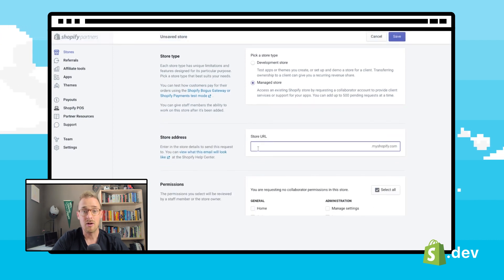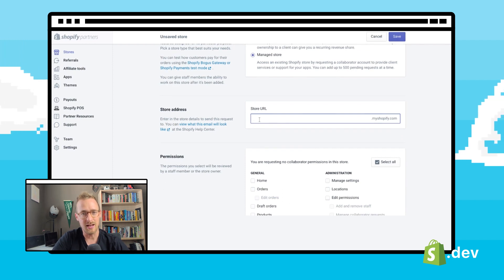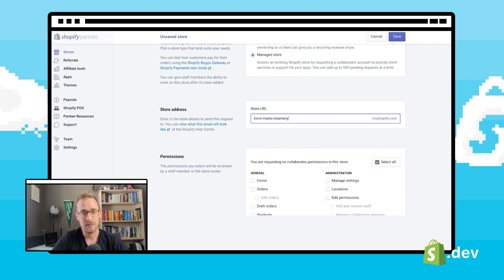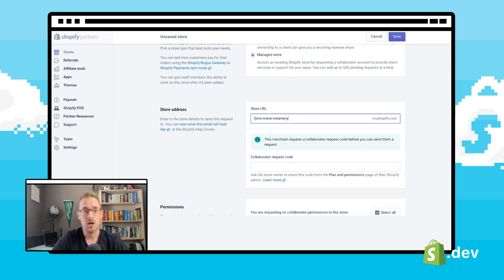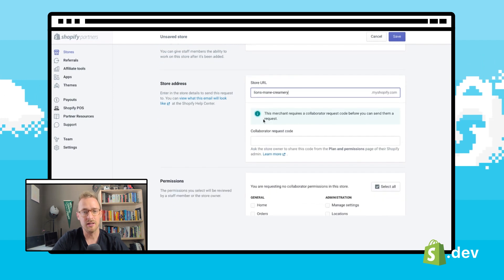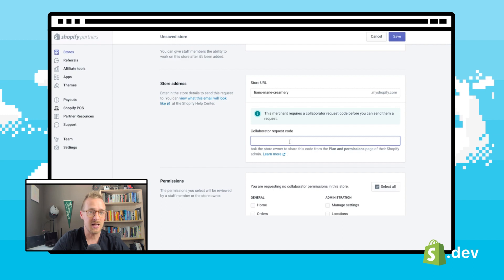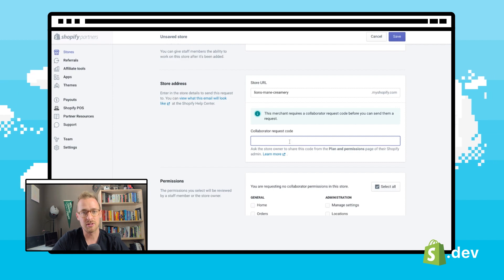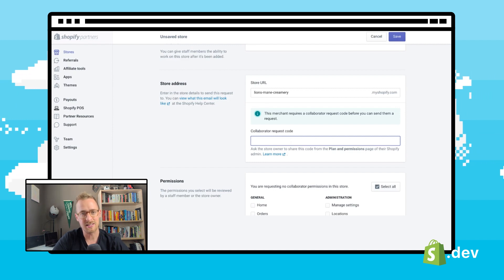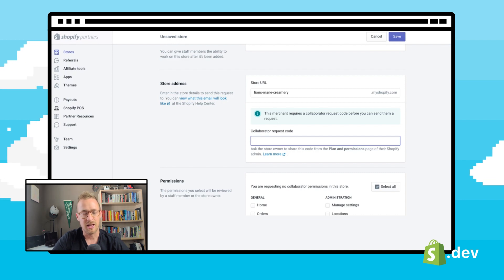Now you'll need to enter in the my Shopify URL of the store you wish to gain access to. At this stage, we may be required to enter in an access code. If the merchant has access restricted on who is able to request access to the store, they could share this code with you ahead of time, and it can be entered in here.